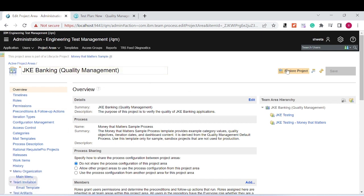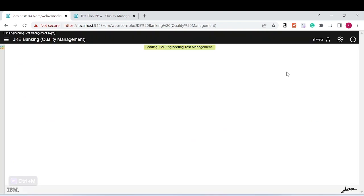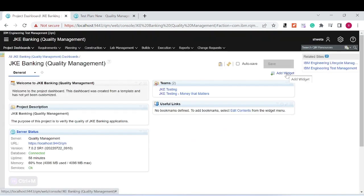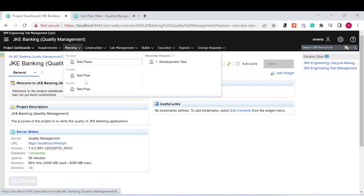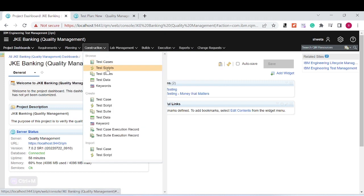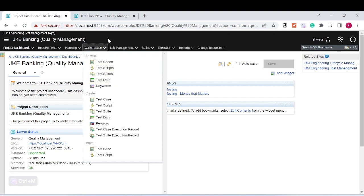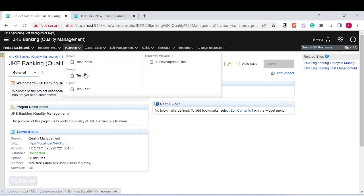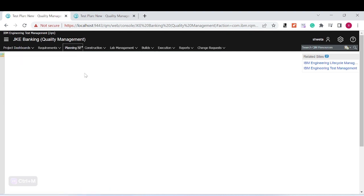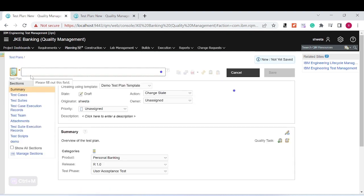Currently I'm using the existing one — that is the JKA Banking project. Click on 'Explore Project.' Now, what does managing test artifact templates mean? For example, we have the test plan, test cases, test script, test suite, test data, and keywords as test artifacts in a test management tool.